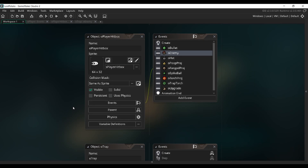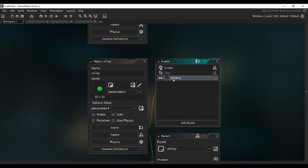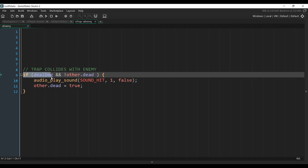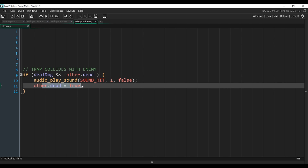Next, we're going to go into the trap object and in the collision with the enemy event, we are just going to add the same code. Basically, if the trap deals damage and if the enemy isn't dead, we play our sound and we set the enemy to dead.